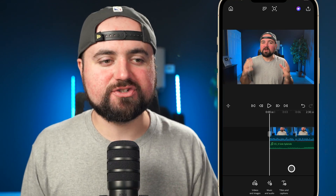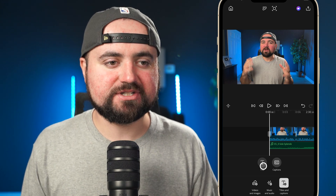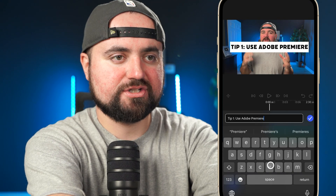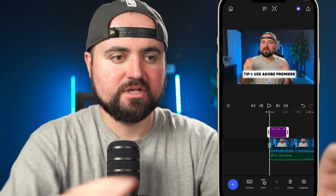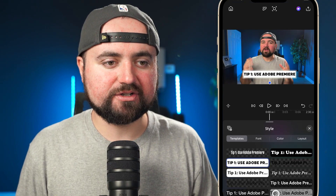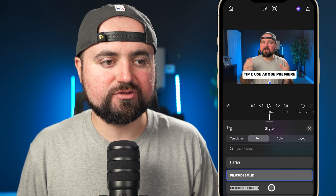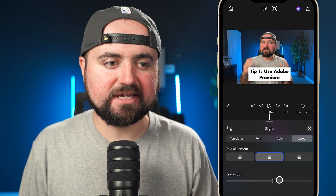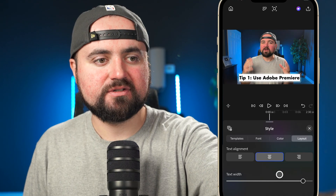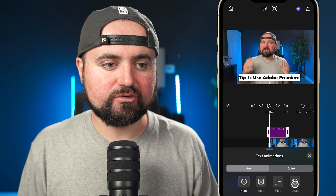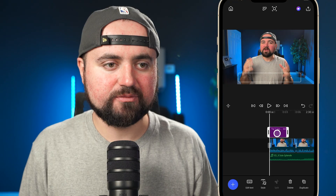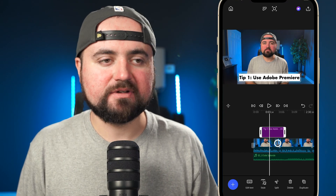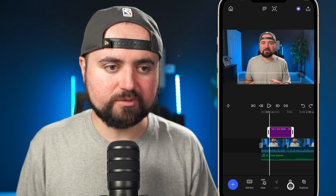Next, let's look at adding titles and captions to our video. Click over here and you'll be able to add text or captions. For text, you can type out something like 'Tip Number One — Use Adobe Premiere,' then use your fingers to resize it and drag it anywhere on screen. You can go to Style to adjust how it looks — add or remove a background, adjust the font, change the color, change the layout width. There's also animation, so if you want the text to fade in and fade out, you can do that. You can drag the title anywhere in the timeline and choose its length by dragging.